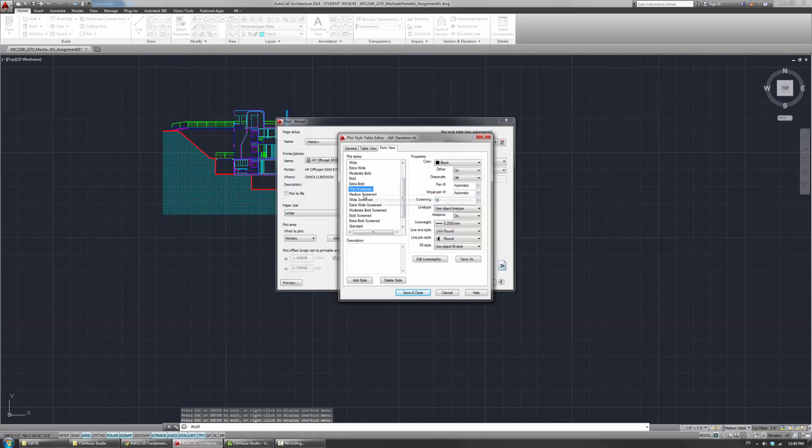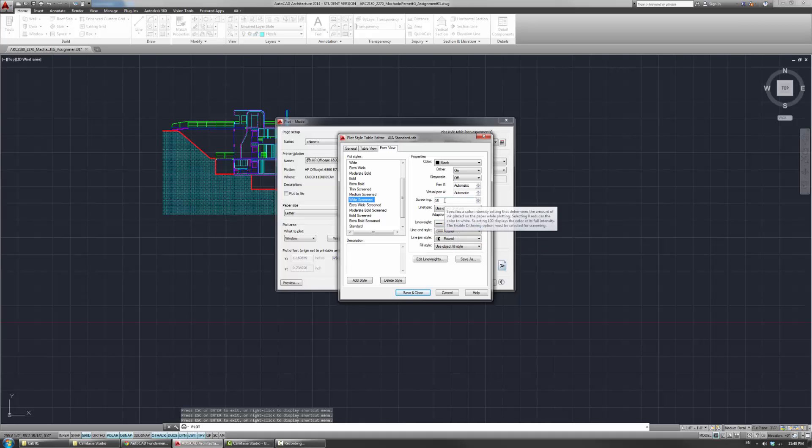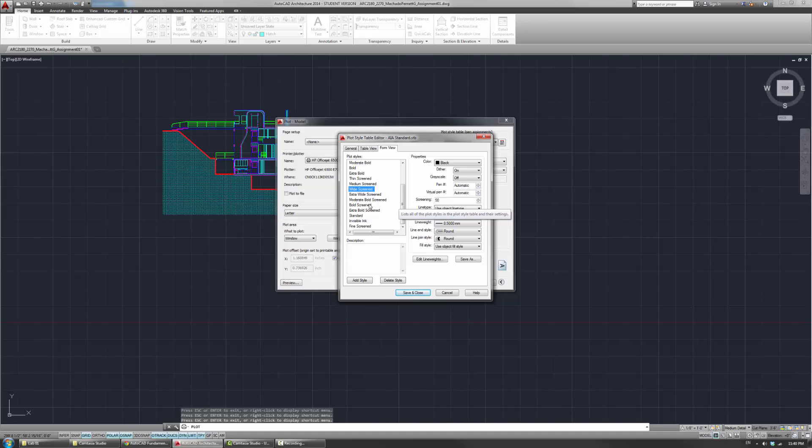But the screening is 50, which means it'll basically be 50% grayscale. So this is actually a way to add another layer of depth into the drawings. So you can actually have a lot of different grayscales, even if the widths of the lines are similar.